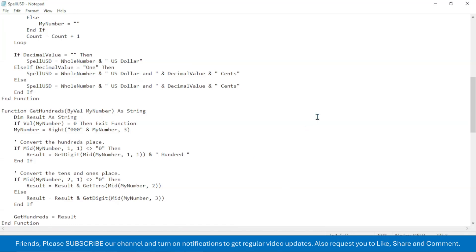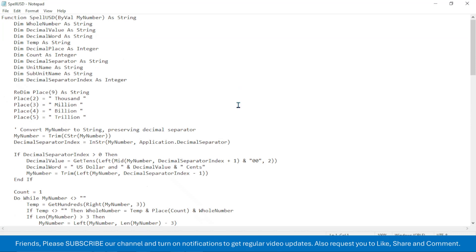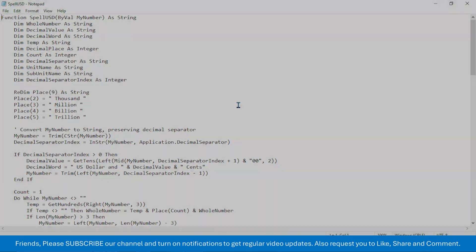So this is the process of converting the numeric value of currency to word format in Microsoft Excel. Thank you very much for watching this video. We will again meet on next video tutorial.